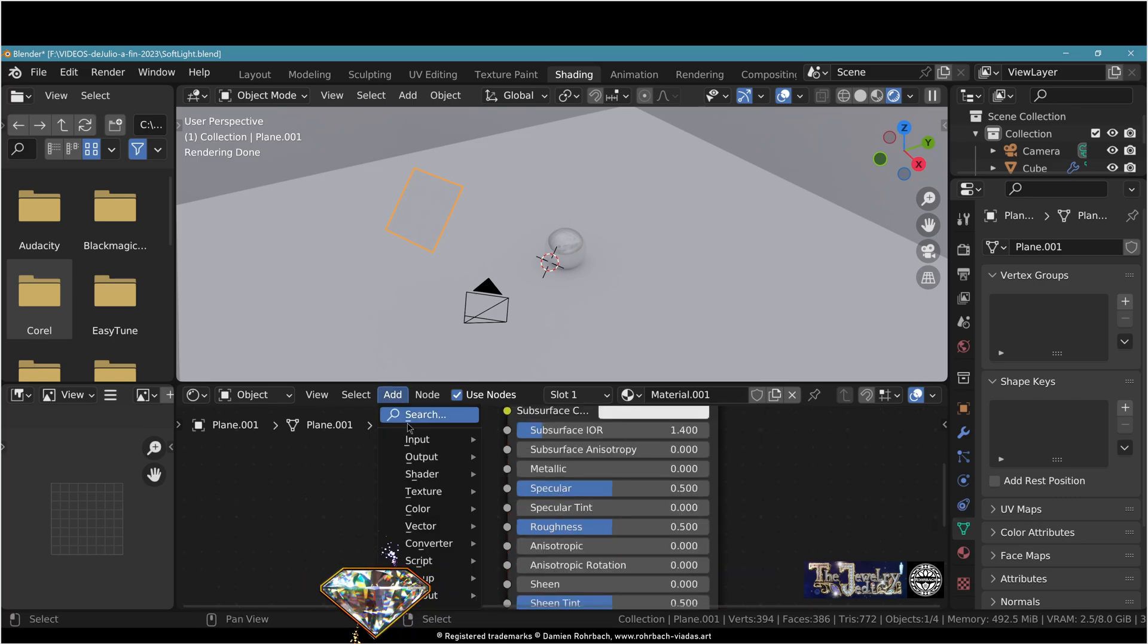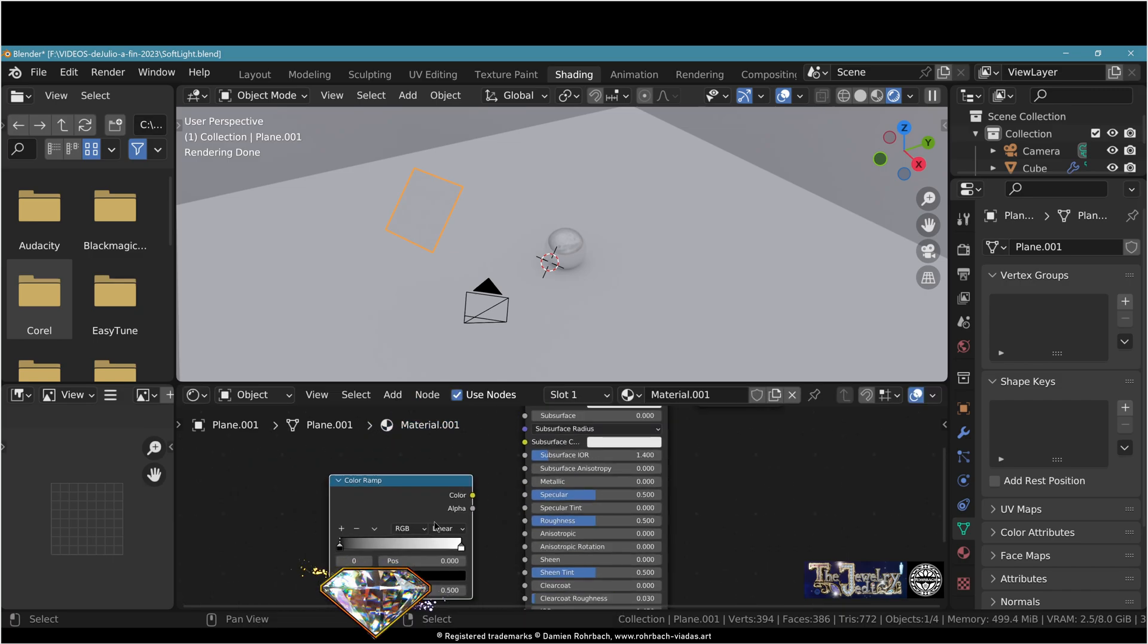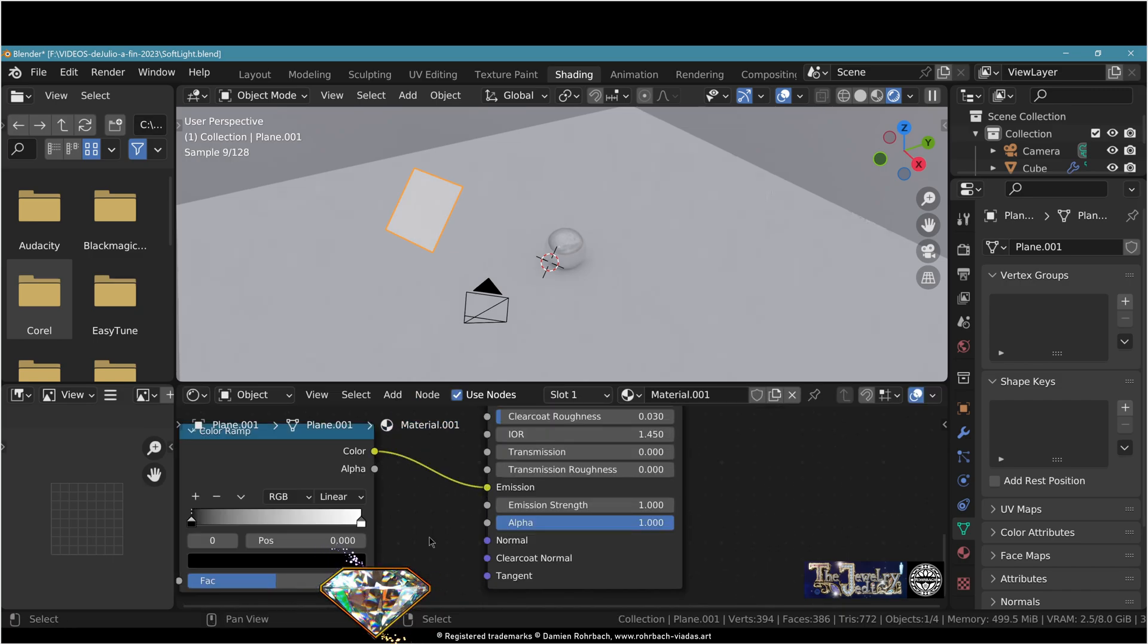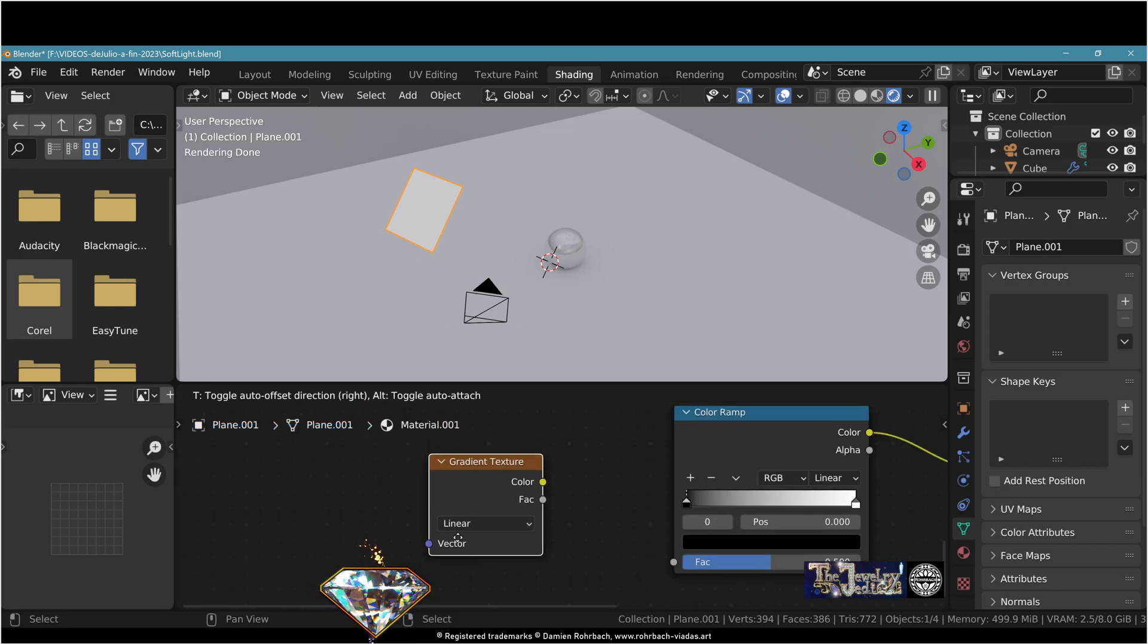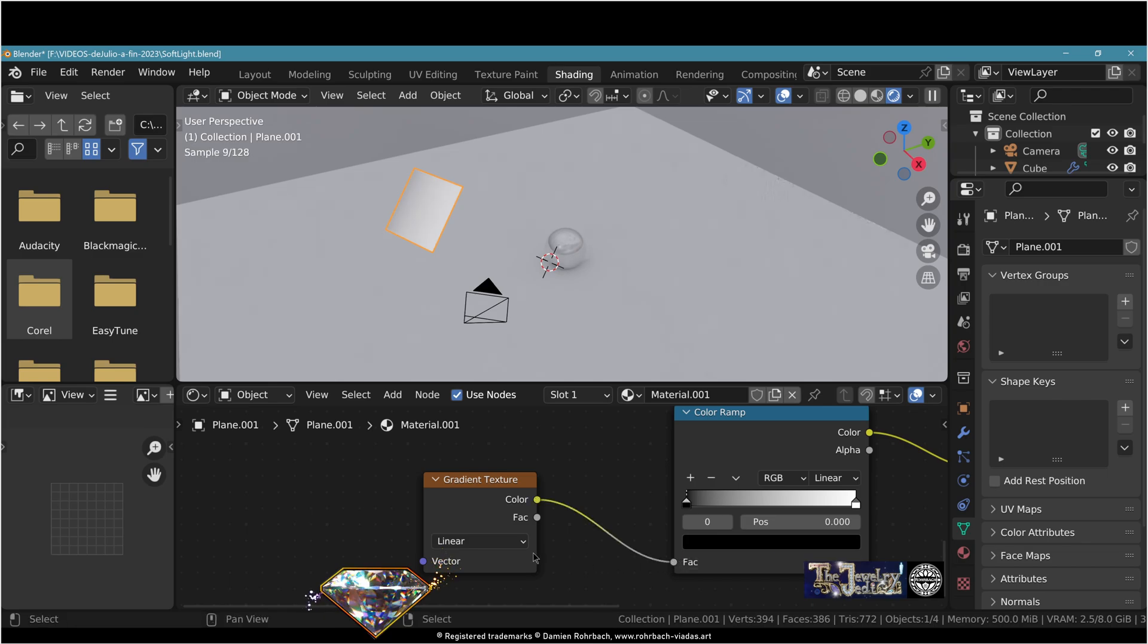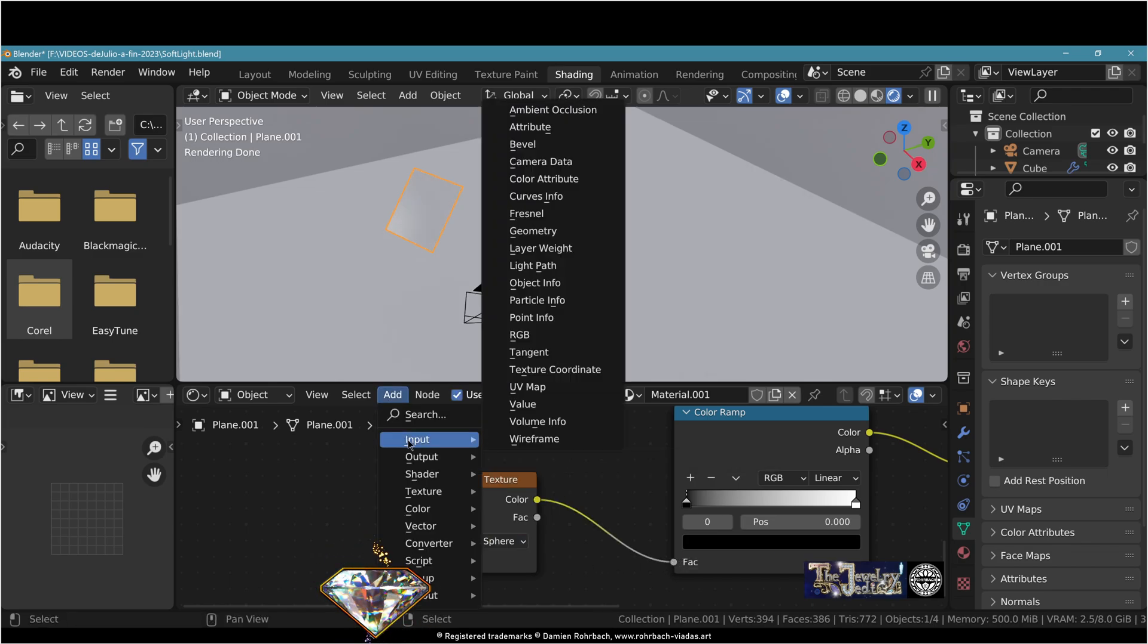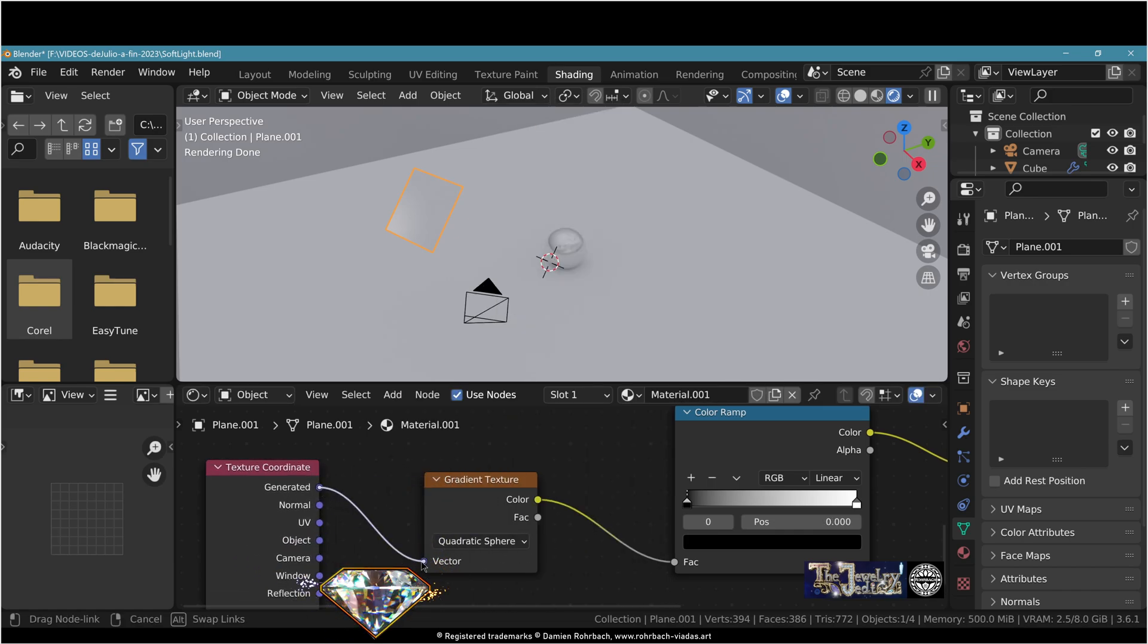Now let's add a color ramp node. Plug it into emission right here. Add a gradient texture. Plug color to factor right here. Use the quadratic sphere type. Now add a texture coordinate node, generated to vector.